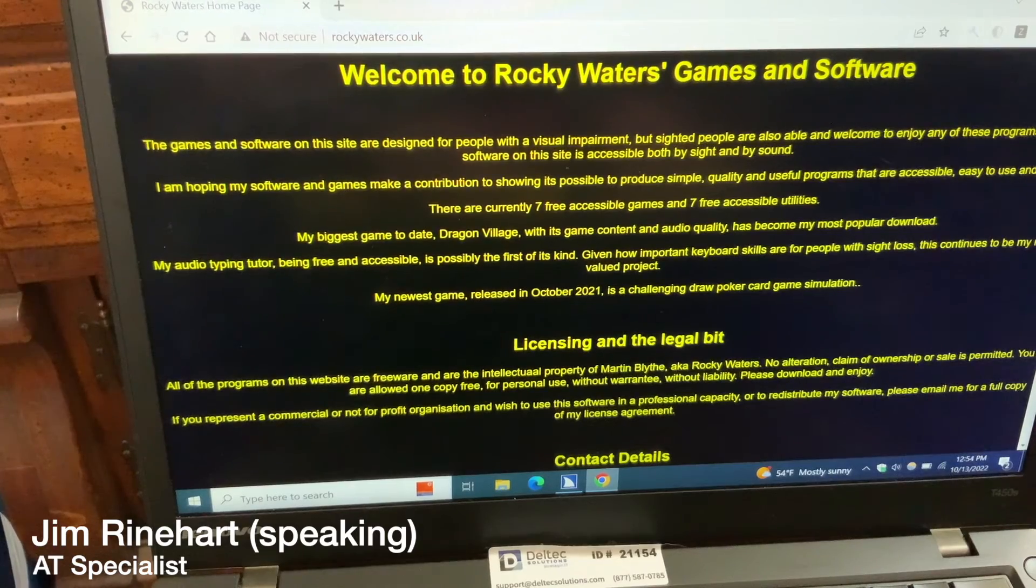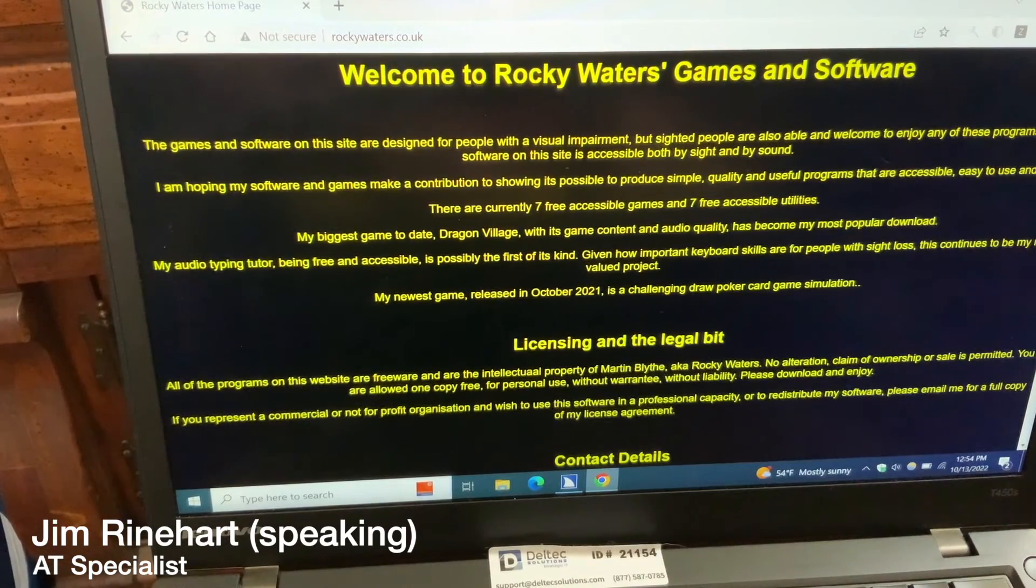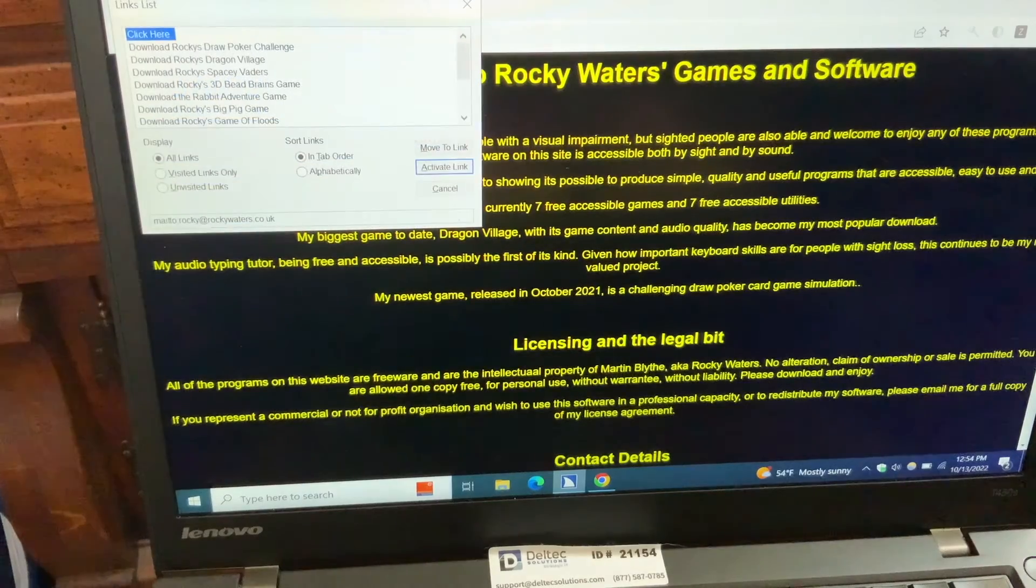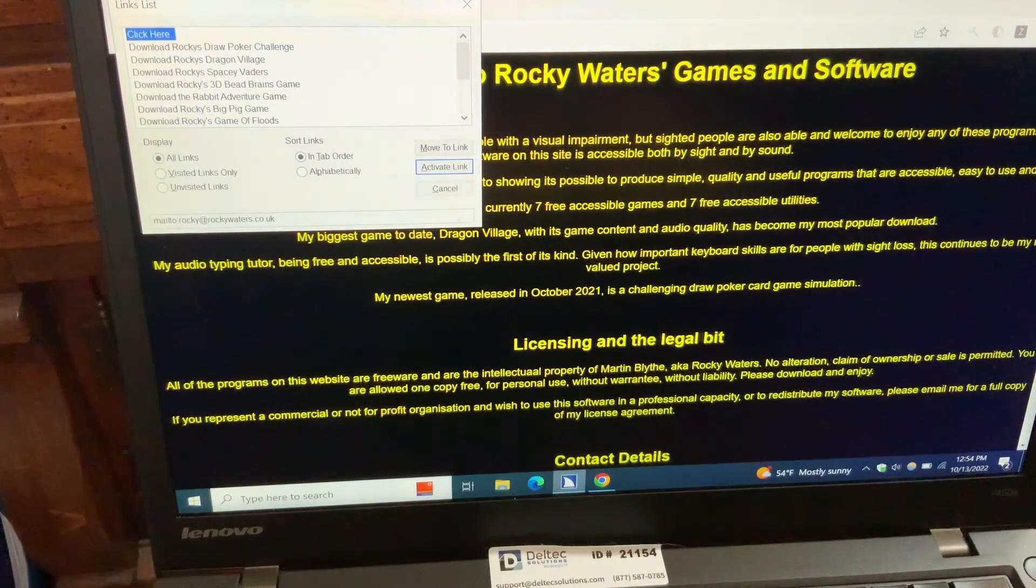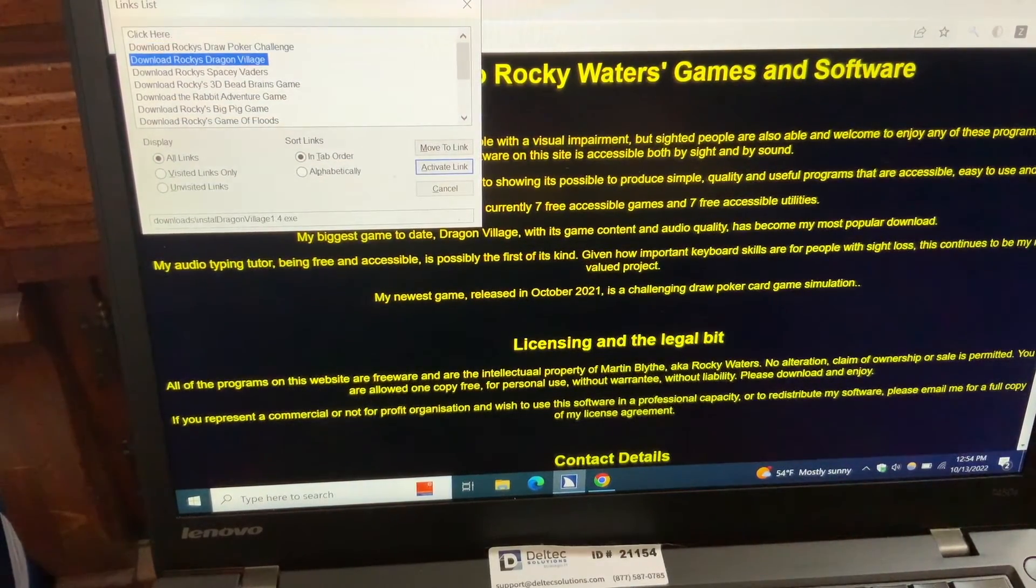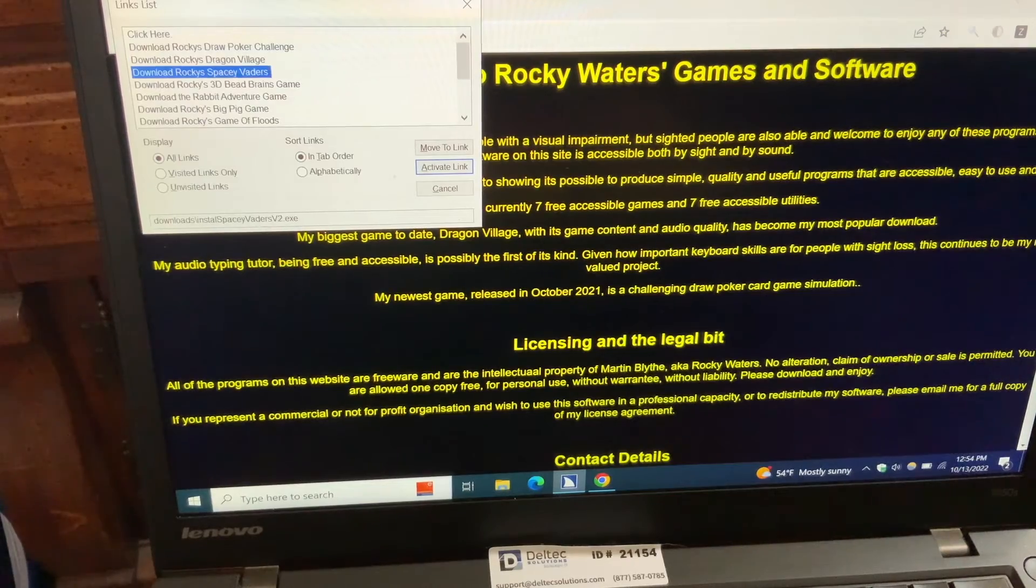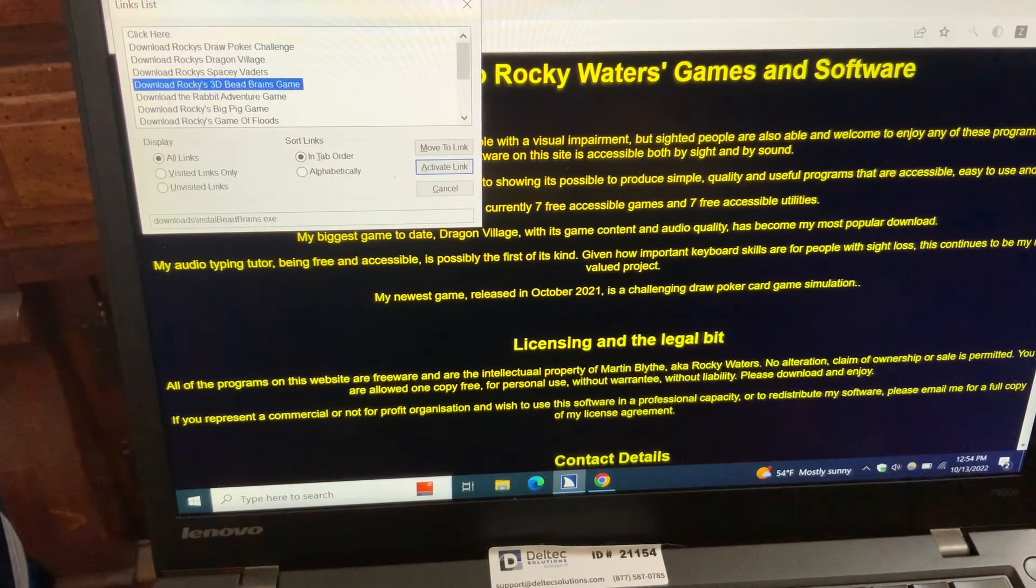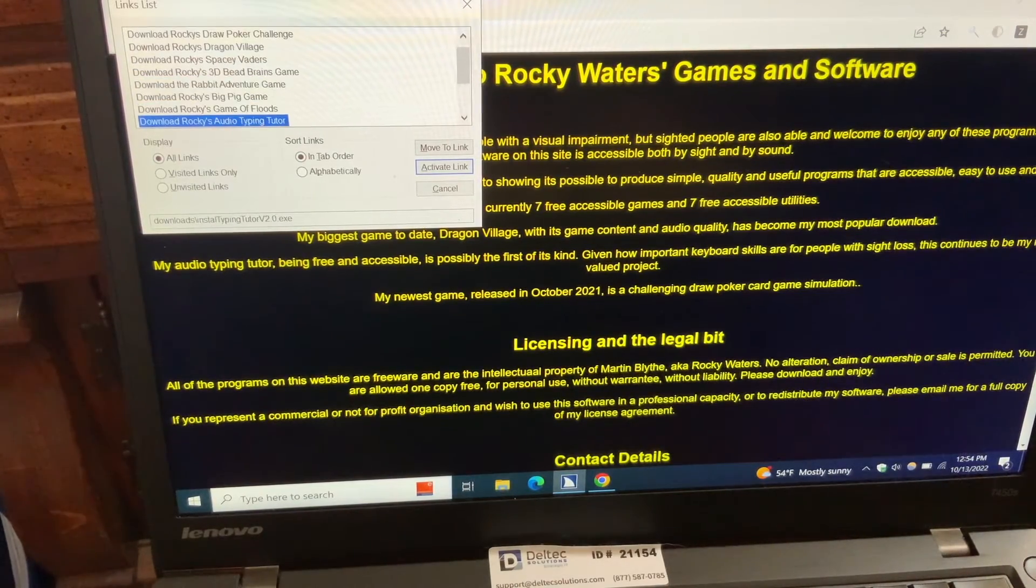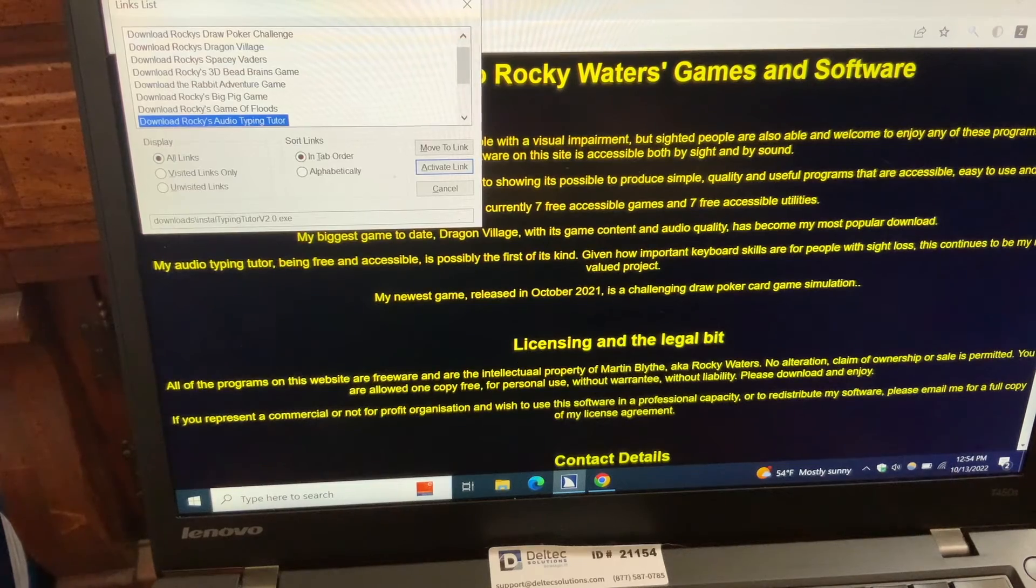So I'm going to use JAWS today with it, and I'm going to press Insert F7. Download Rocky's. Download Rocky's Audio Typing Tutor 915.